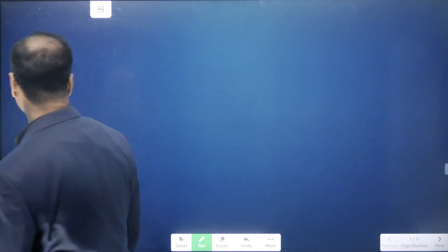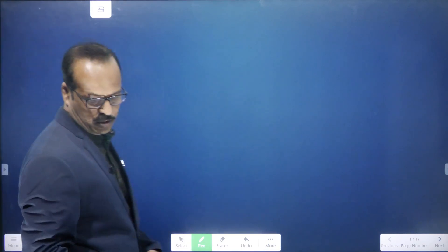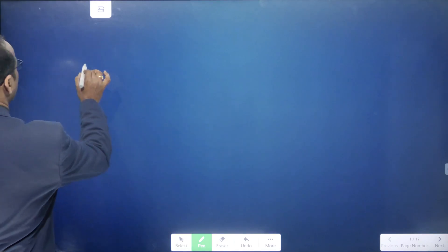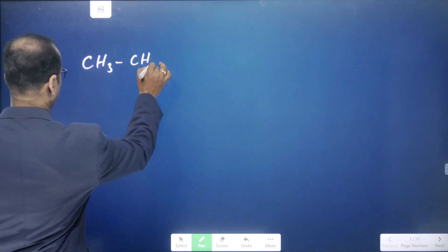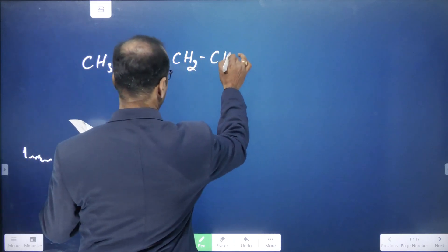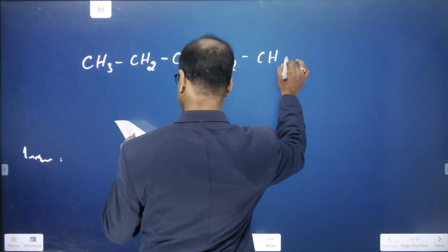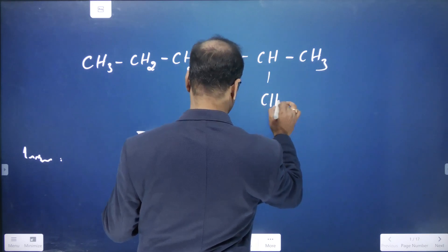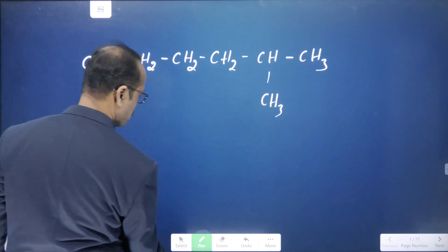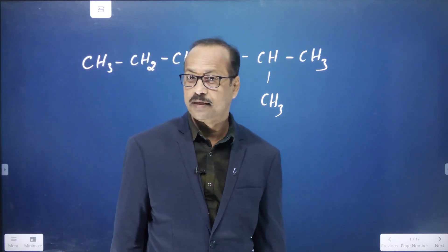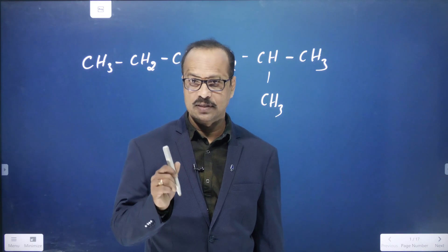So let us check. You try to give the name to these compounds. I am taking questions from your material exercise. For example, if I write CH3-CH2-CH2-CH2 (carbons 1, 2, 3, 4), CH, CH3, CH3 — come on, tell me the name of this structure.